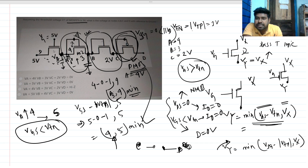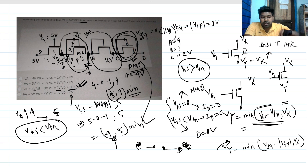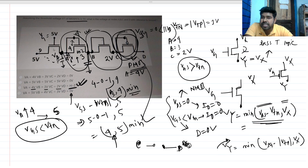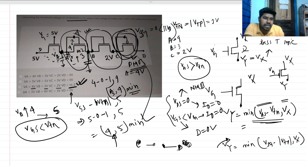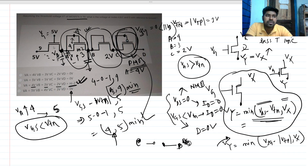So the answer is option C: Va = 4 volt, Vb = 3 volt, Vc = 2 volt, and Vd is at high impedance state — we cannot say Vd = 0 because the PMOS is not conducting. This is how you solve this type of circuit intuitively. The key formula is: Vy = minimum of (Vgs − Vtn, Vs).